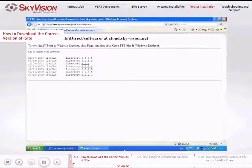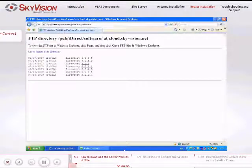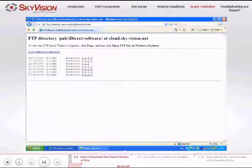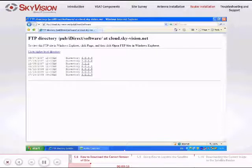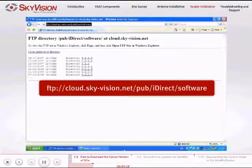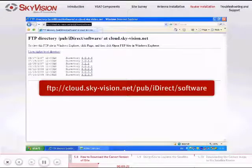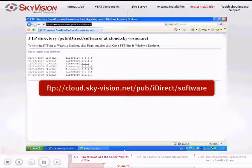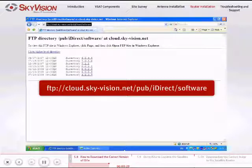To access the appropriate version of iSight application or Satellite Router image, you will need to download the remote package, which contains the correct version of the iSight application and image of the Satellite Router, from the following link: ftp://cloud.sky-vision.net/pub/iDirect/software. Make sure to capitalize the D in iDirect.